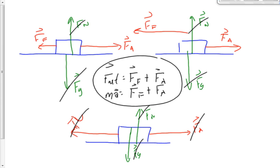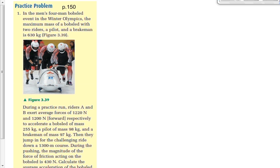Let's look at the bobsled homework question from the textbook, page 150. In the men's four-man bobsled event at the Winter Olympics, the maximum mass of a bobsled with two riders — a pilot and a brakeman — is 630 kilograms. They're telling us the rule: that's the most mass you can have. It doesn't mean that's the actual mass we use.